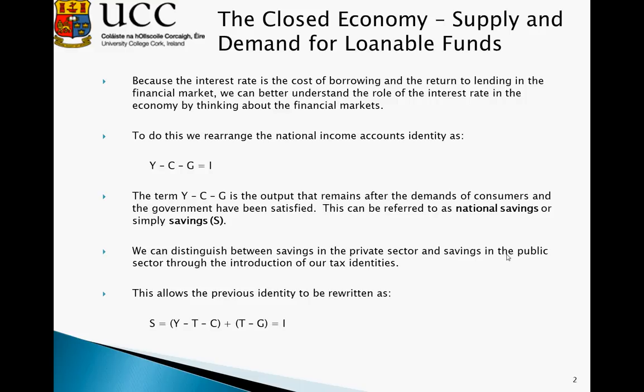To do this, we're firstly going to rearrange the national income account's identity such that Y minus C minus G is equal to I — that is, total income minus consumption minus government expenditure is equal to investment. We can think of the term Y minus C minus G as the savings rate, and we can distinguish between savings in the private sector and savings in the public sector through the introduction of our tax identities in the lower equation.